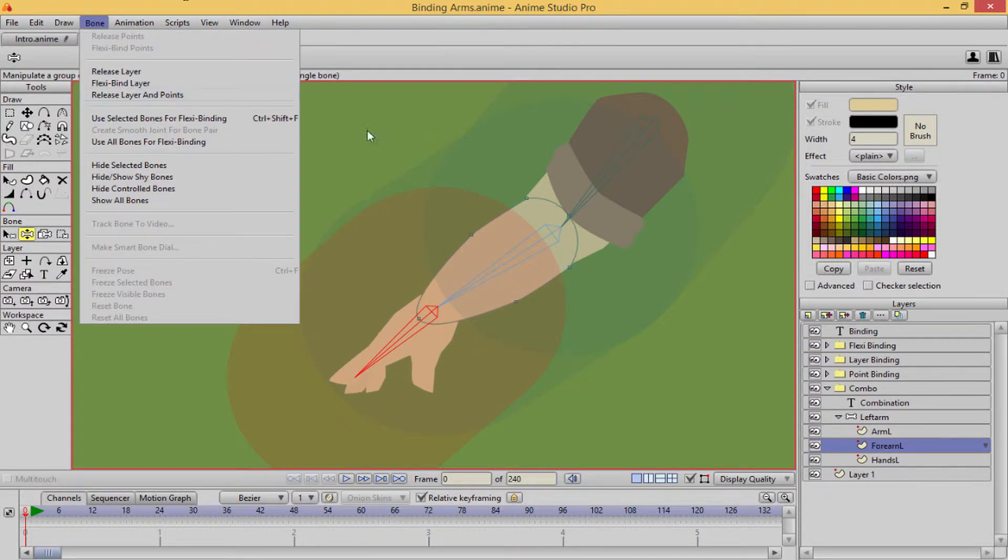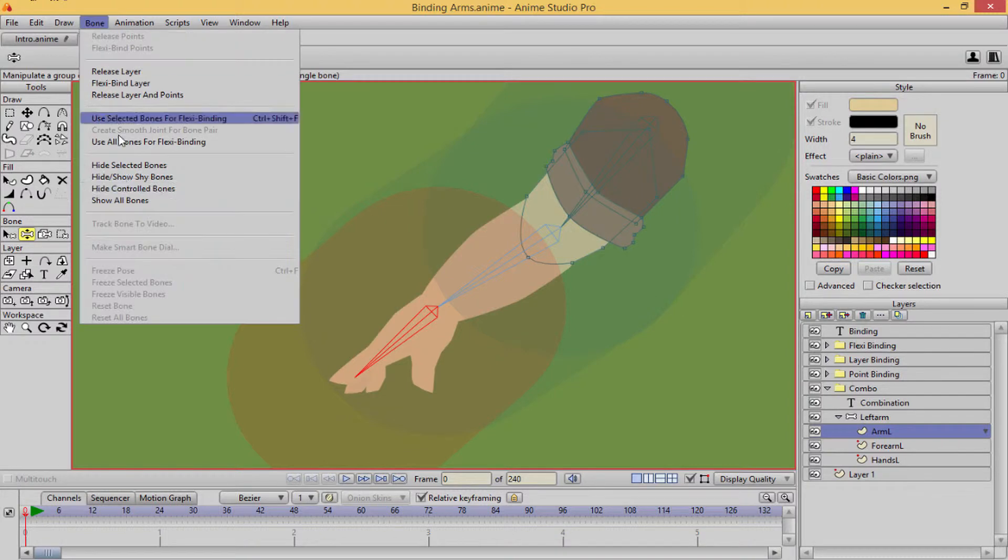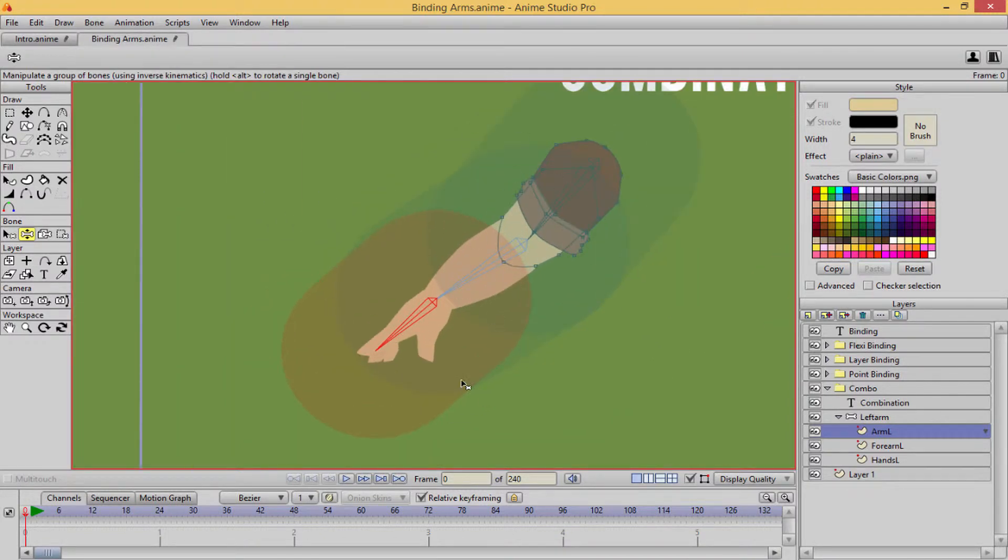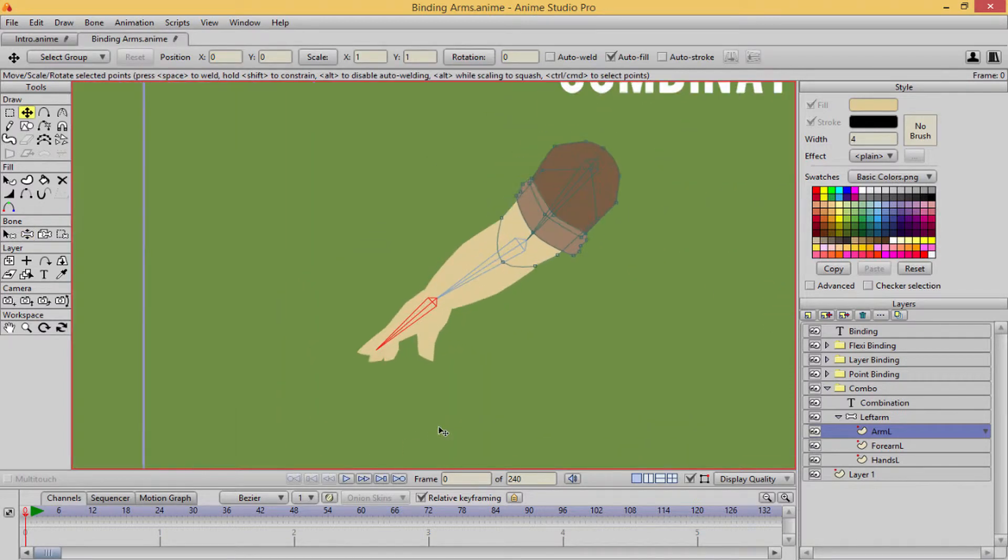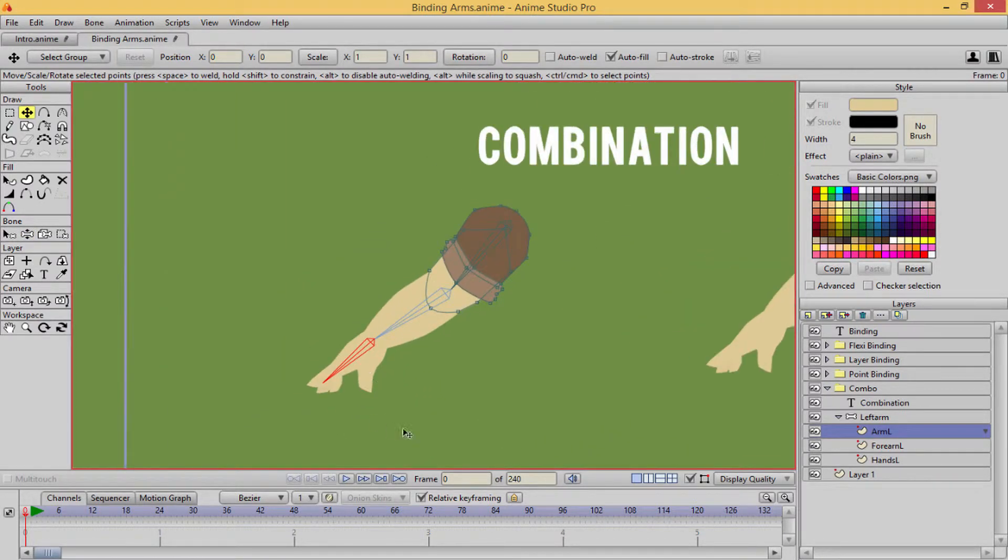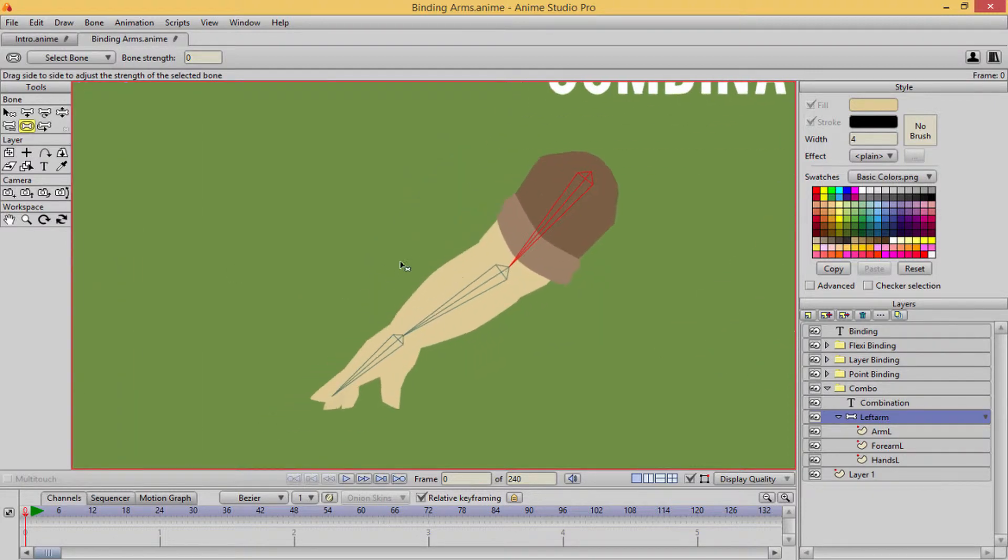So I'm just releasing everything, this is called releasing the layers and points, just to make sure nothing is still controlled by anything. Okay, because I'm not gonna be using the bone strength, so I'm gonna turn all of that off.